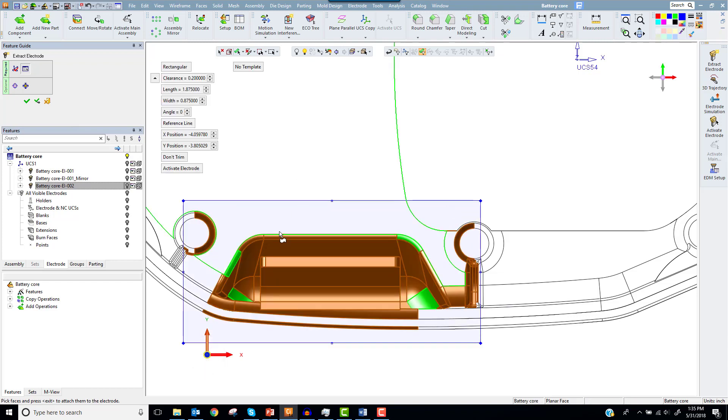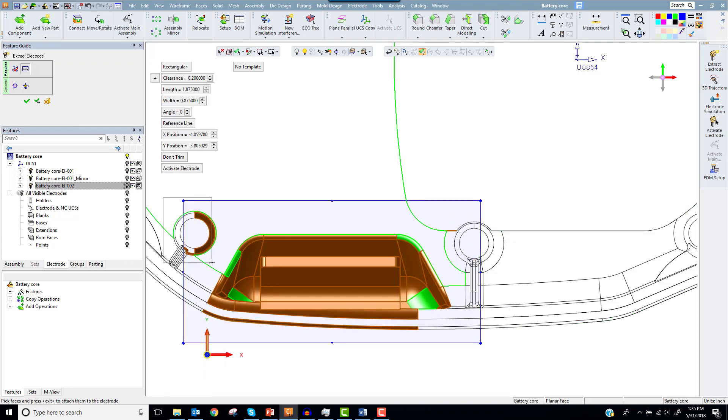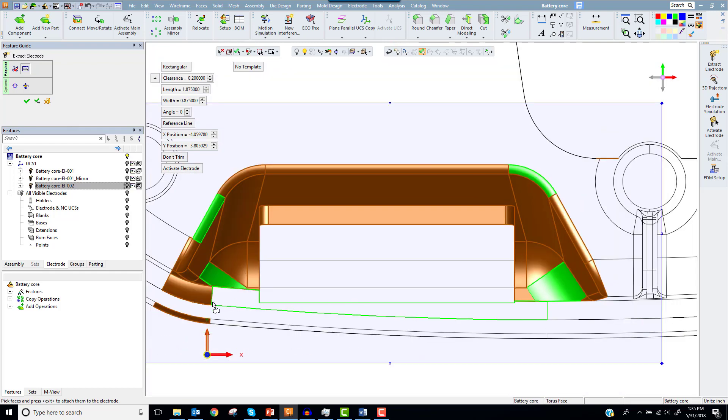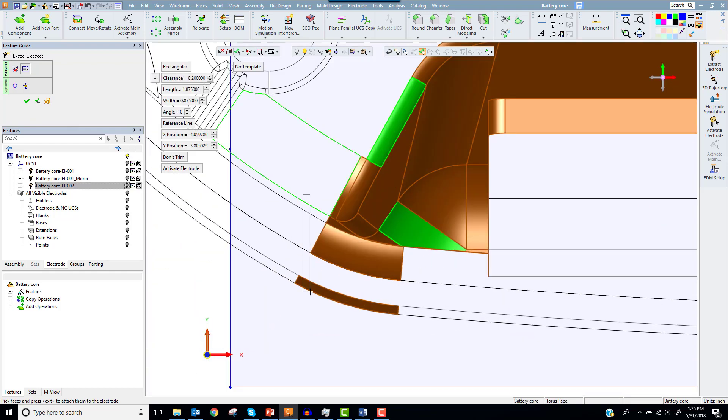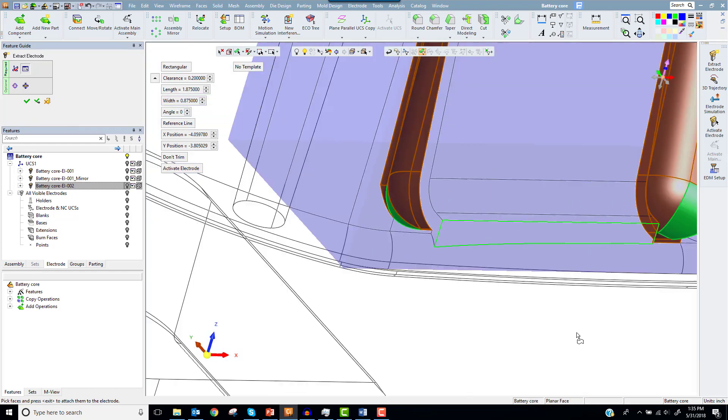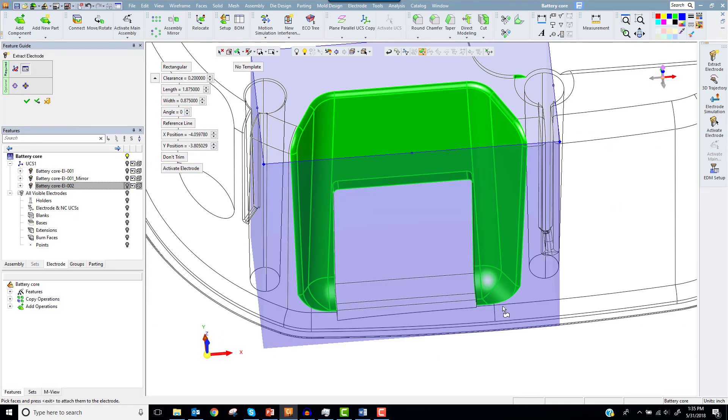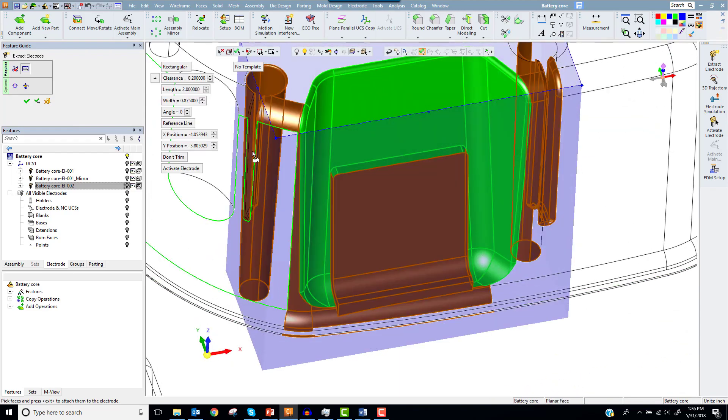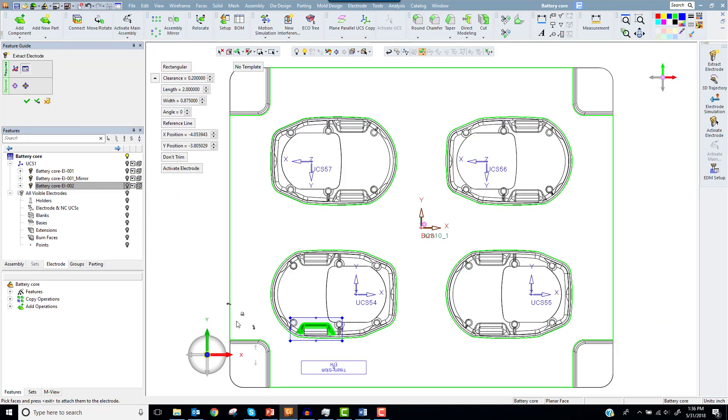Then I'll fit and center my blank and clean up the selection. This is a workflow that I like to use. Finally, I'll recenter the blank and OK the electrode.